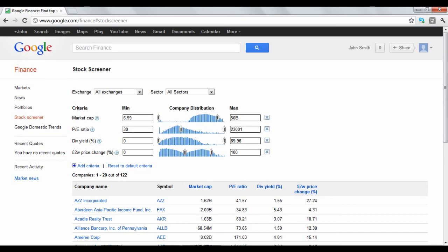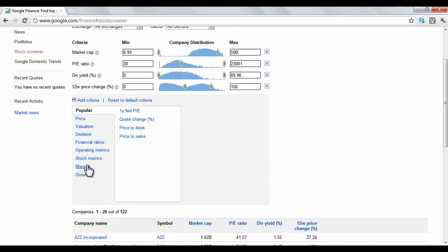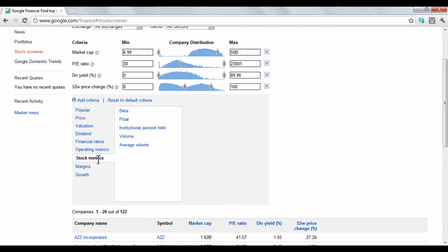Your criteria search options are customizable as well. There are over 50 search criteria that are available to use. To find these options, click the Add Criteria button. This will take you to a listed menu of options that you can add to your search settings. For instance, if you want an option to search for stocks by their trading volume, you would click the Stock Metrics option and then click Volume.